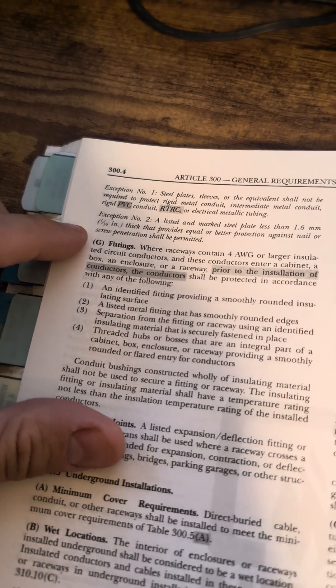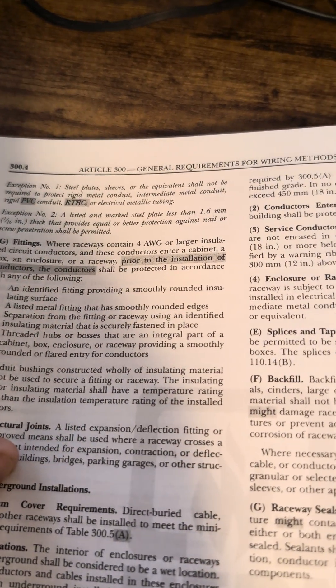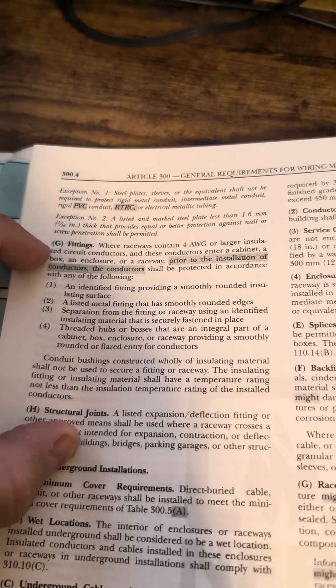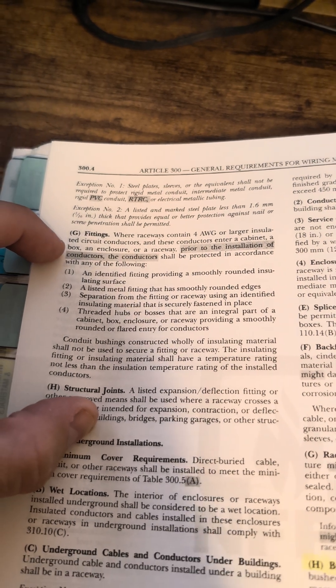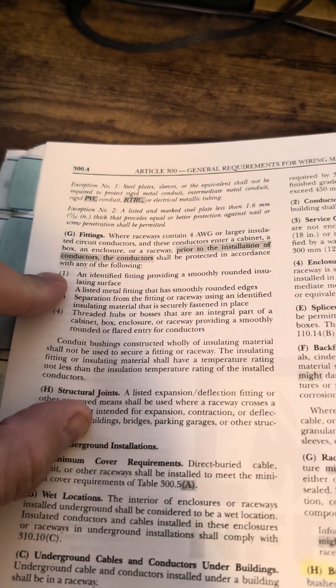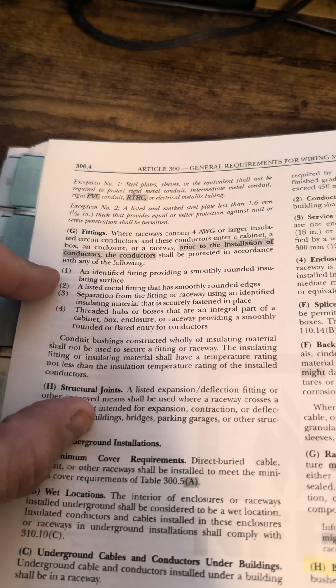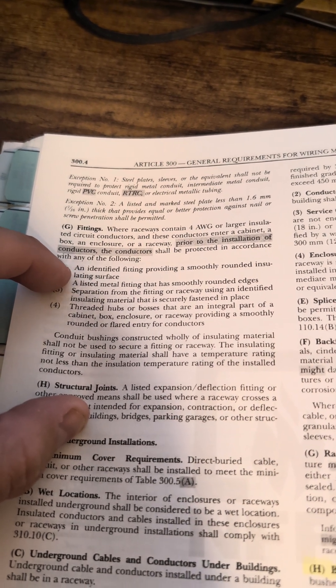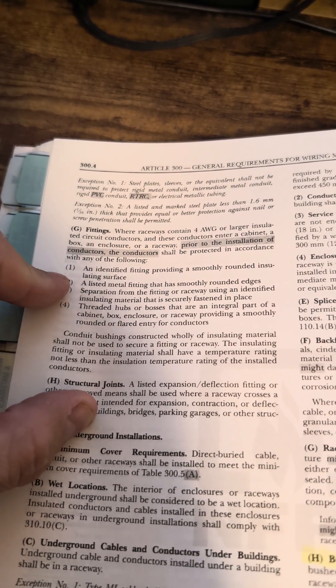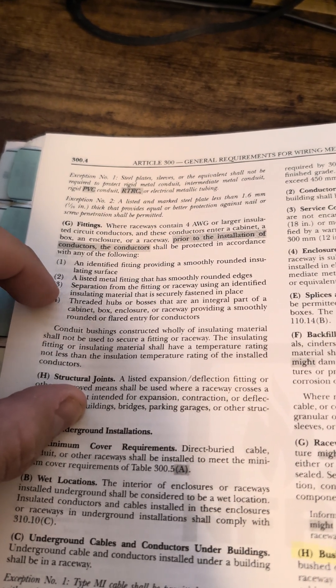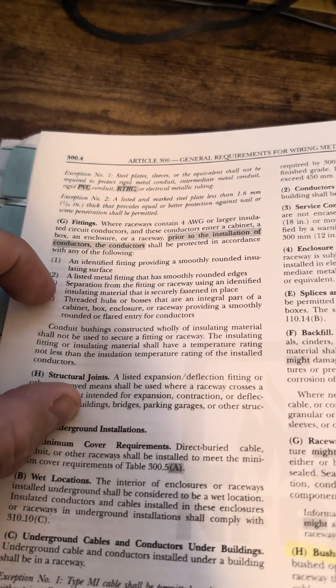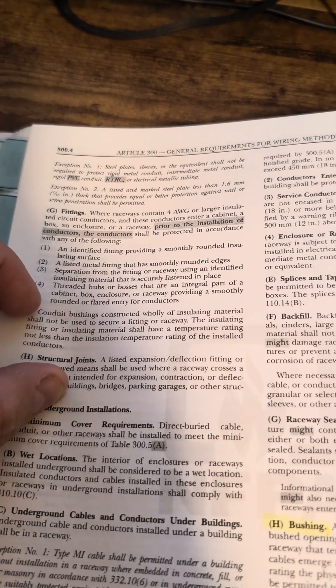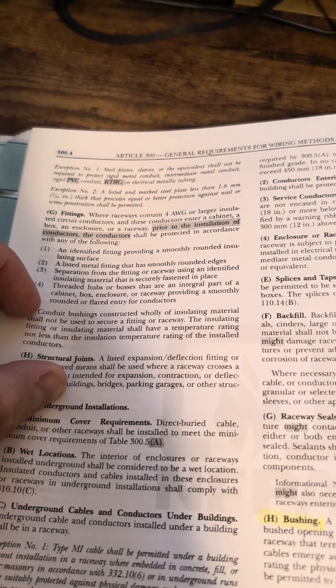Fittings. So when a raceway for larger insulated circuit conductors, so it specifically says insulated, enters a cabinet, shall be protected in accordance with any of the following: an identified fitting, a smoothly rounded insulating surface, a metal fitting that has smooth rounded edges, separation for the fitting and raceway with an insulating material, or threaded hubs or bosses integral part.